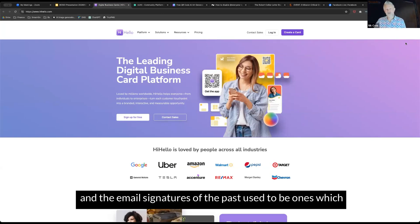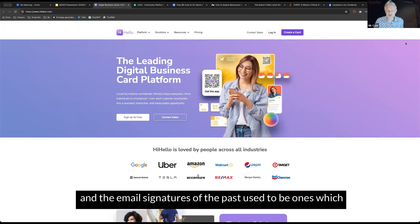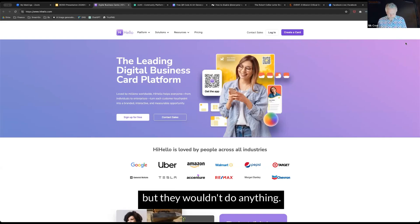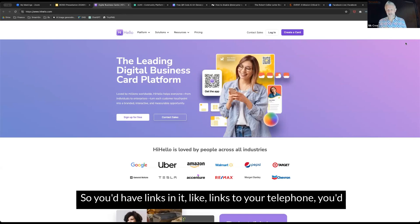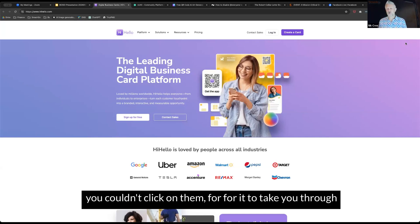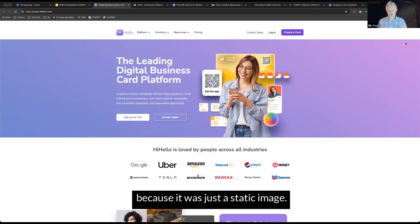Email signatures of the past used to be images that would sit in your mail, but they wouldn't do anything. So you'd have links to your telephone, website, and social media profiles, but you couldn't click on them because it was just a static image.